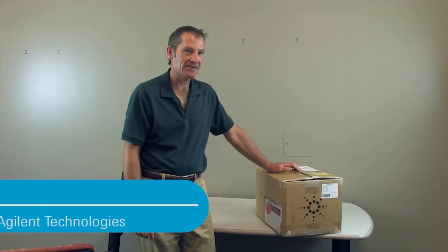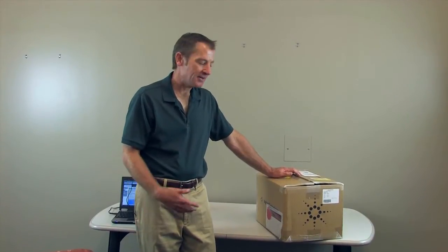Hi, I'm Bill Griffith, an application engineer with Agilent Technologies. Today is a pretty exciting day. We just got a brand new 34972A. I thought we'd go ahead and open up, take a look what's inside of it, and set up a quick measurement.